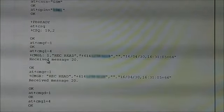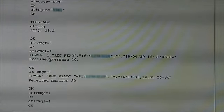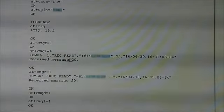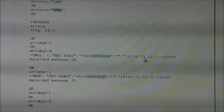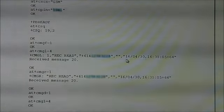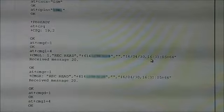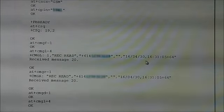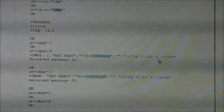And the other thing to notice here is that the messages that come in from the mobile phone network include the date, in reverse order, and the time. So, I can use that to set the microcontroller's clock.